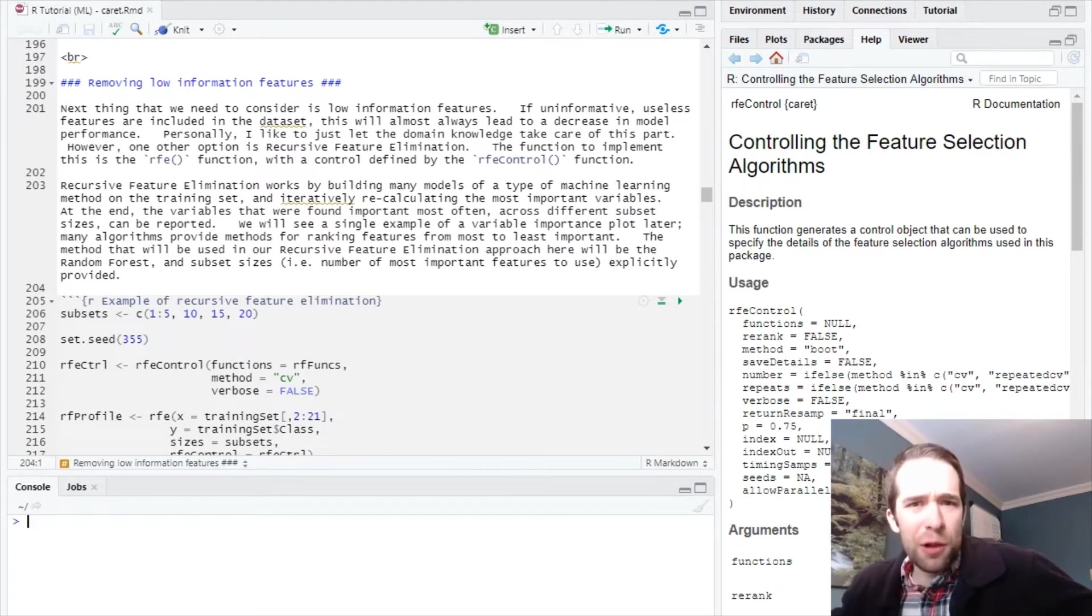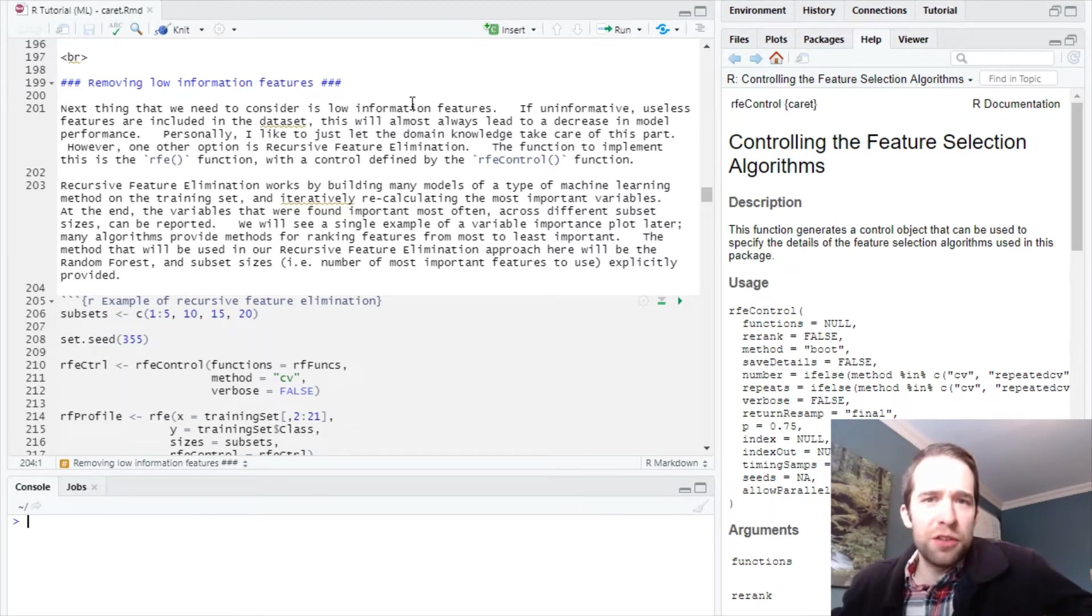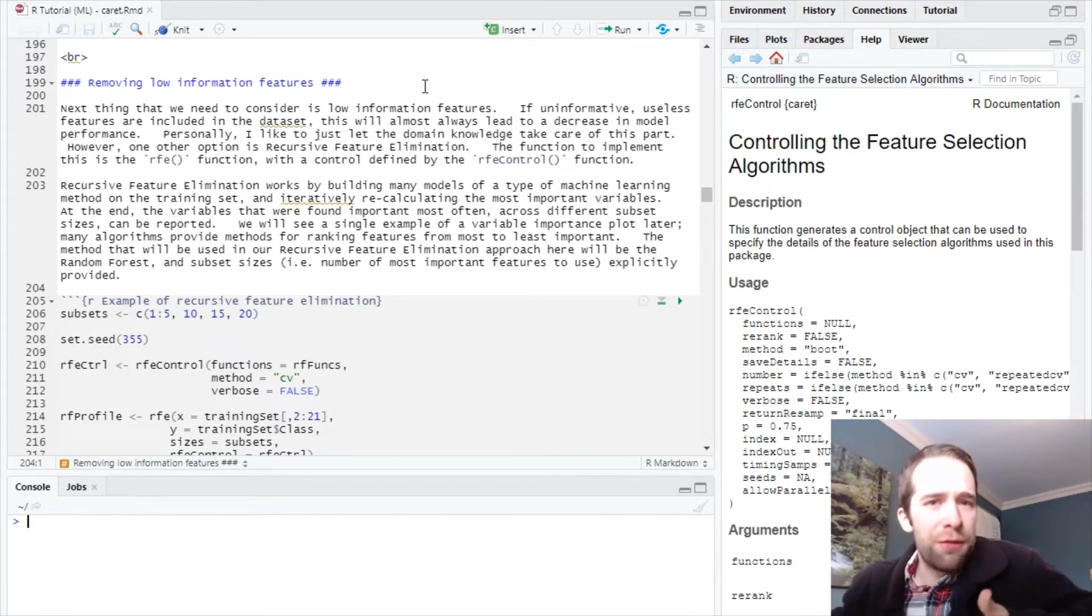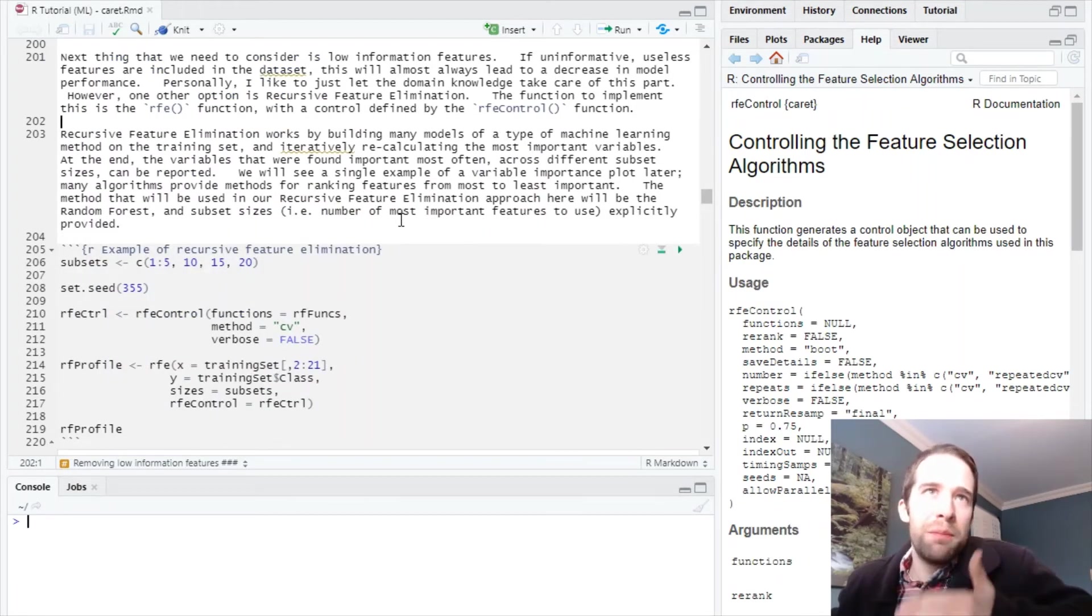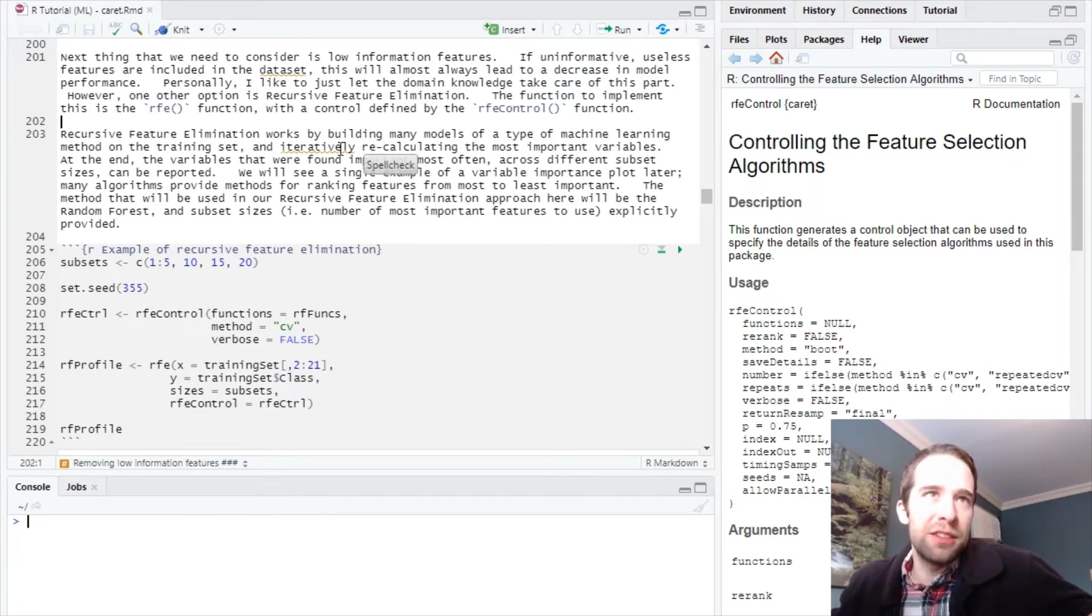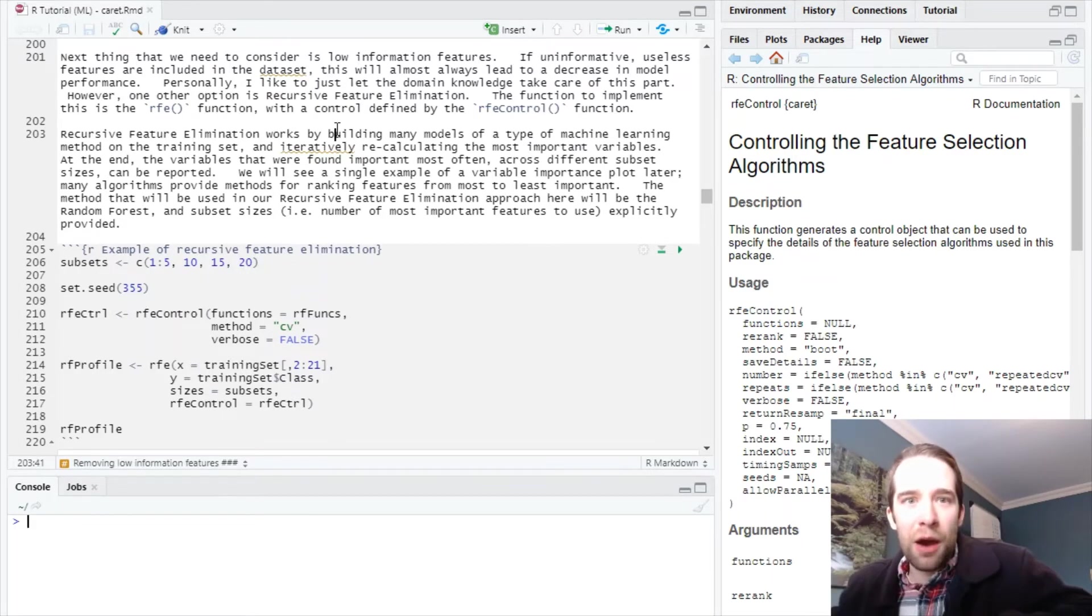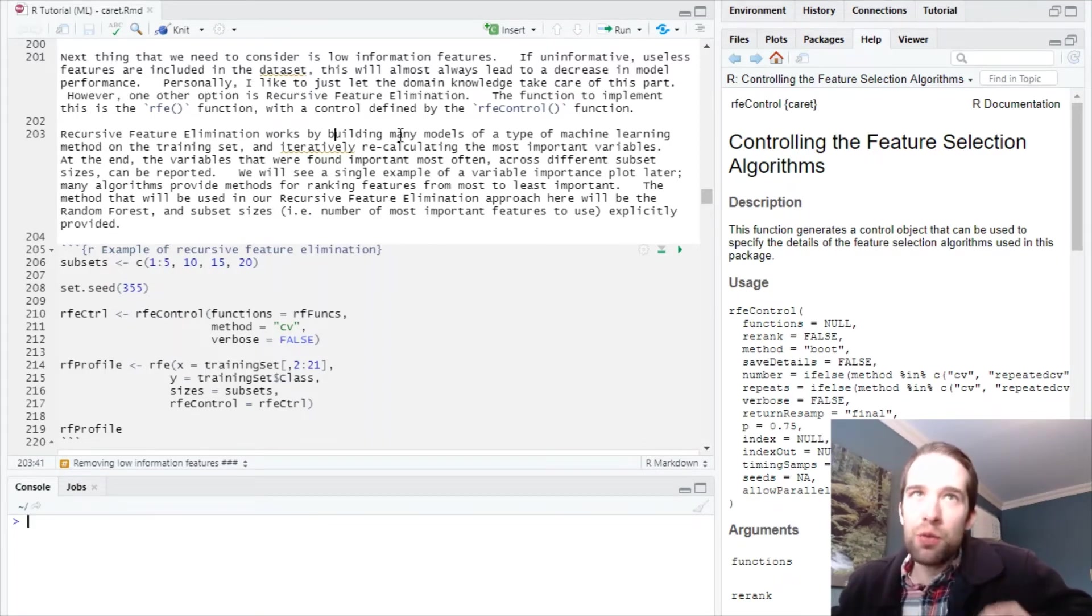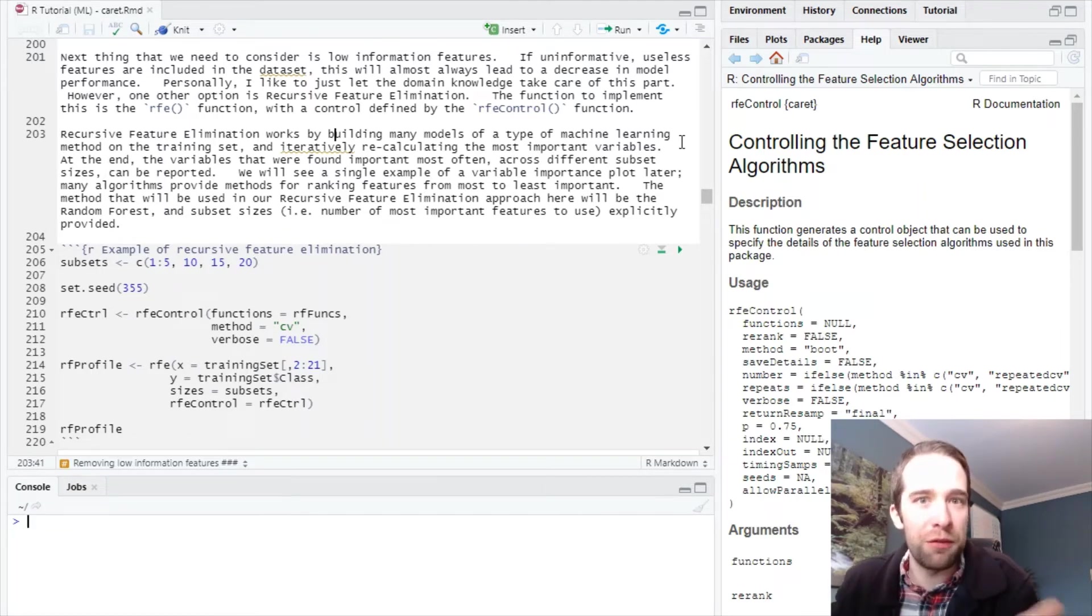At a high level, recursive feature elimination is based on the fact that several methods provide ways of ranking variables from most to least important. For instance, with linear models you can use the absolute value of the t-statistic, random forest provides variable importance ranking, and so on. We're going to build many models on the training set starting with an initial ranking of variables. At every step we'll iteratively recalculate the most important variables with priority to what we've found most important up front.